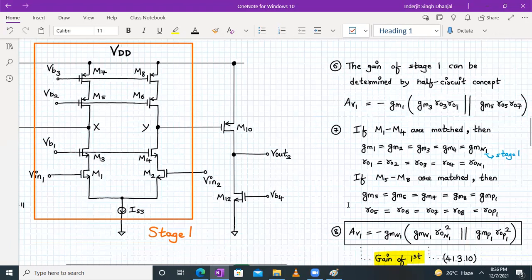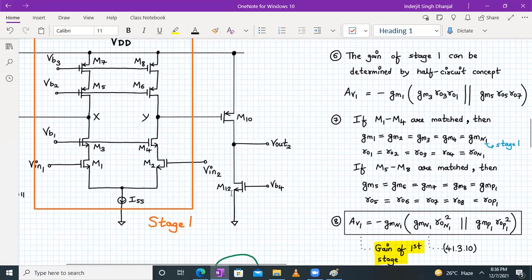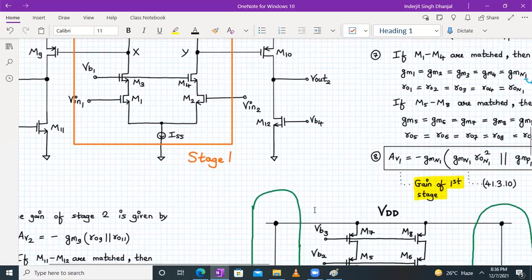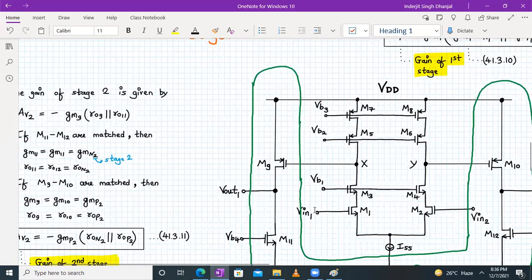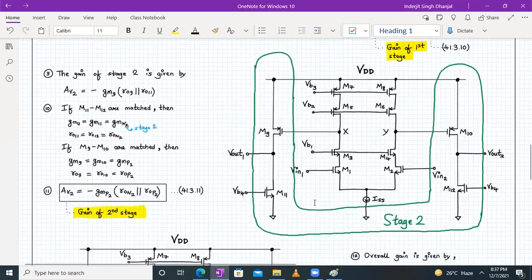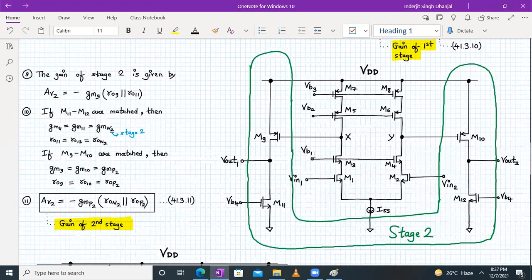Now let us discuss the second stage. In the case of the second stage, it is a PMOS common source amplifier with an NMOS current source load. The gain of the second stage will be given by Av2.